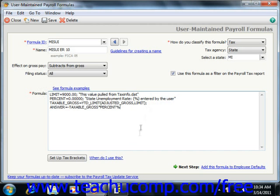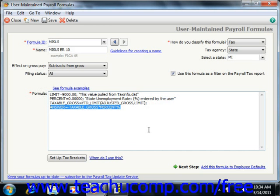One of the main elements of a formula is an equation. Each payroll calculation consists of one or more equations.